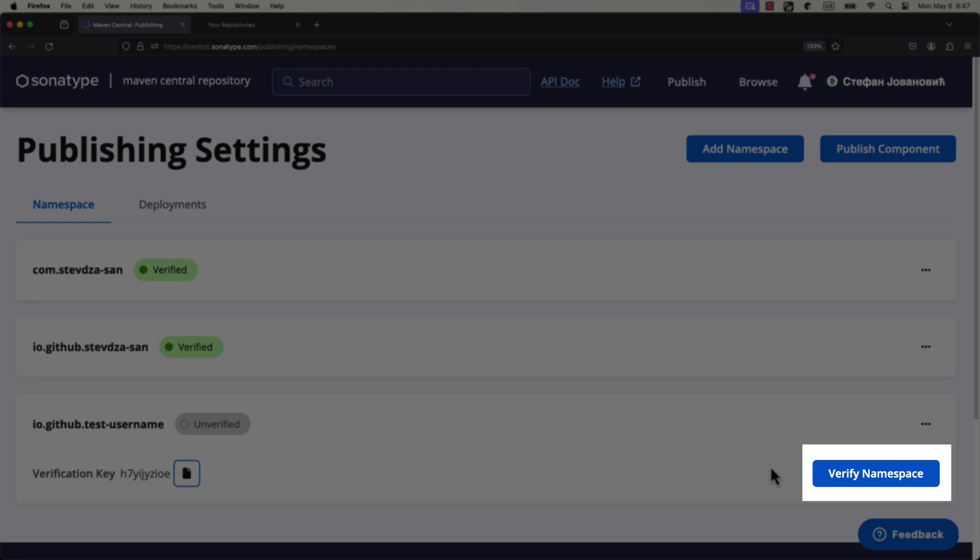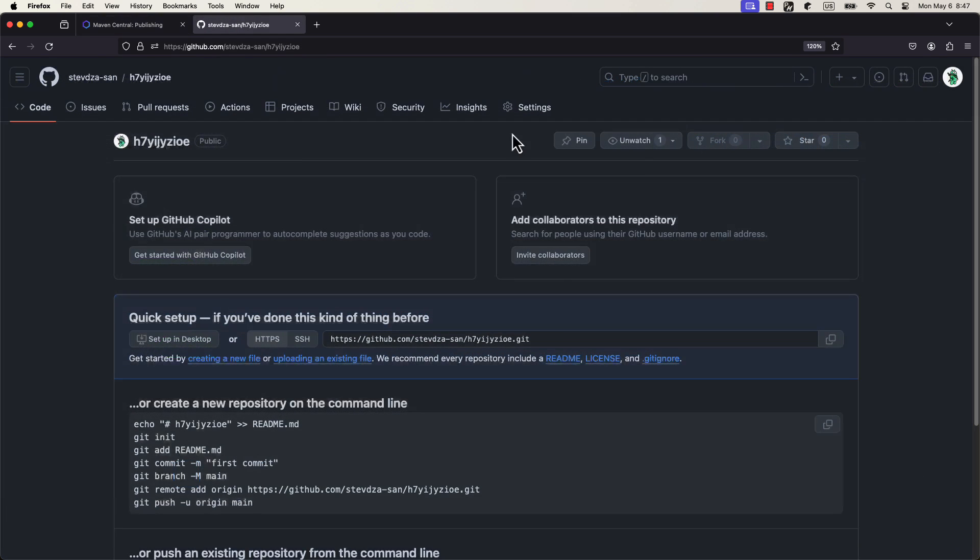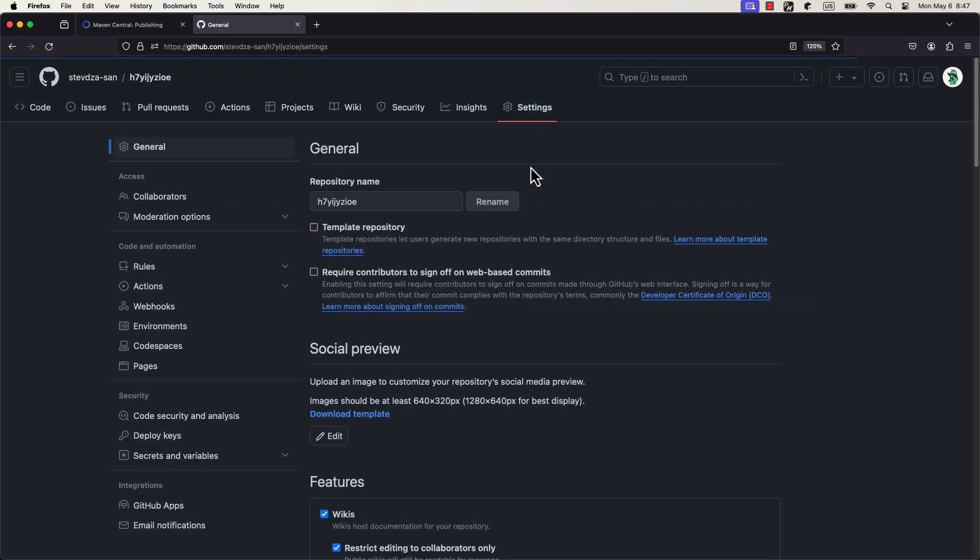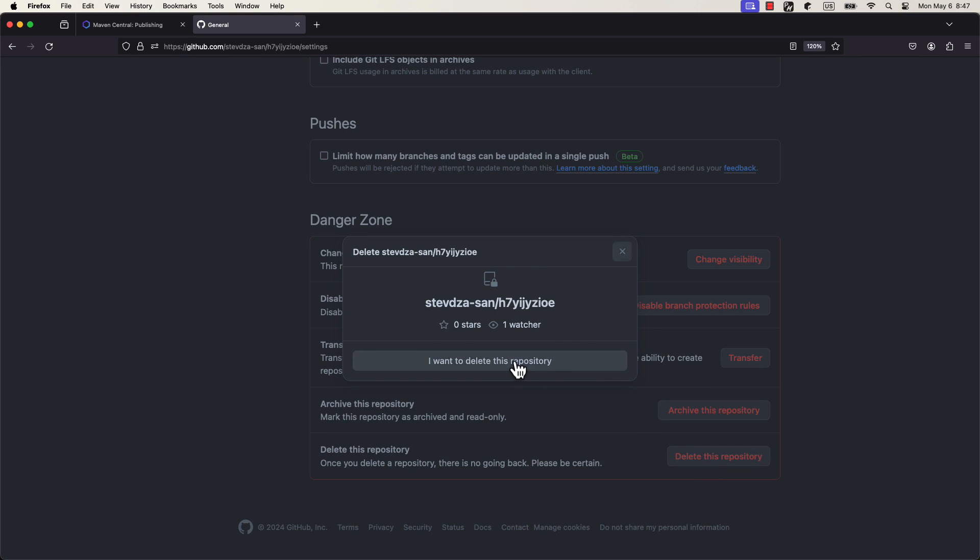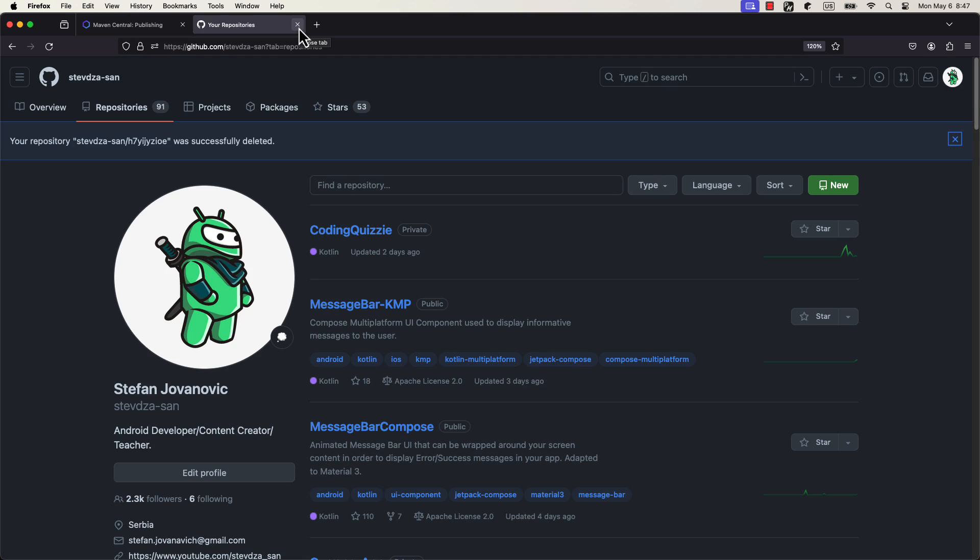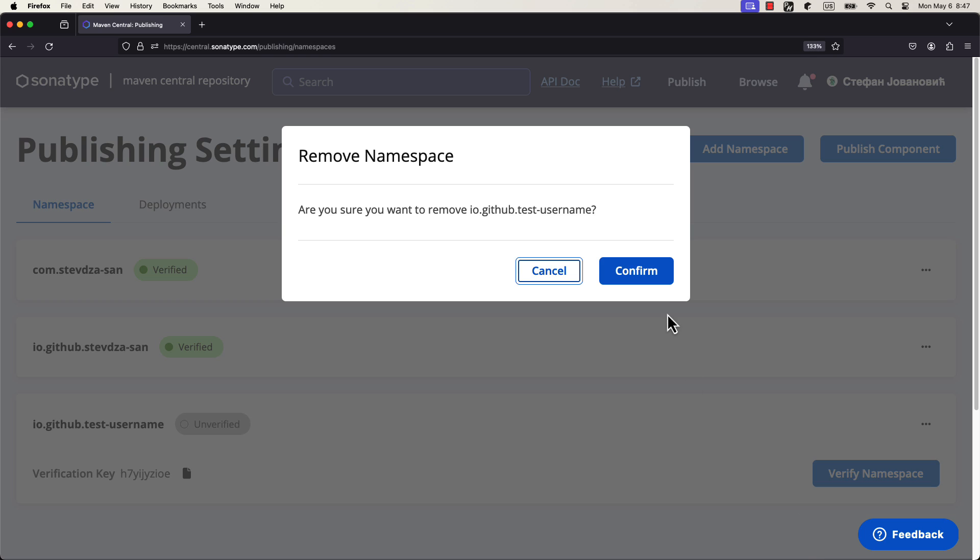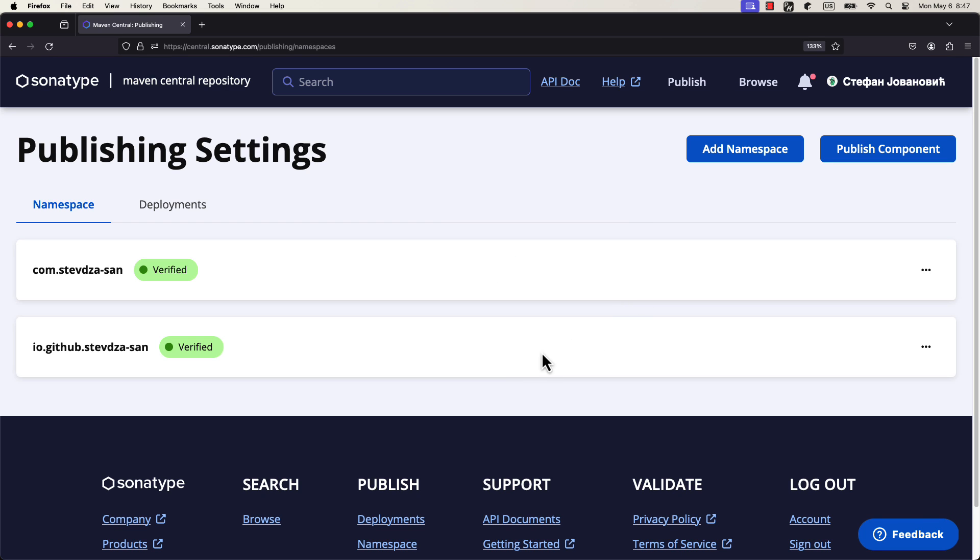Afterwards, go back to the Sonatype central platform and click verify namespace button. This verification process is quite fast in most cases, and you can go back here after a few minutes and refresh the page. I have already verified my namespaces here, so I'm going to skip this step. But after the namespace is verified, you can delete that random repository from your GitHub. We have successfully verified the namespace.